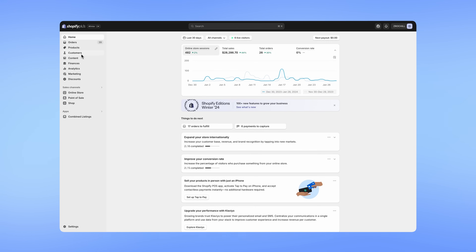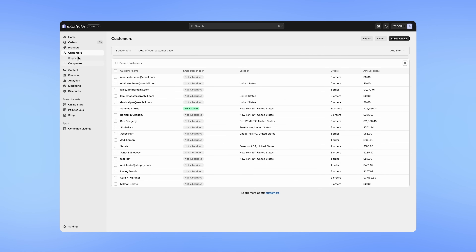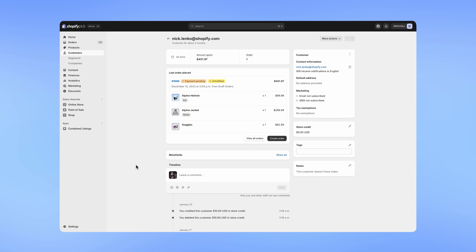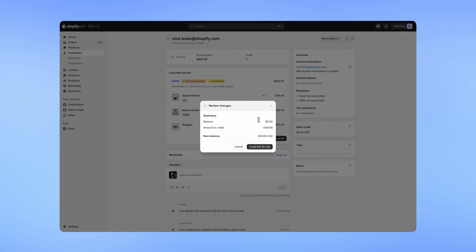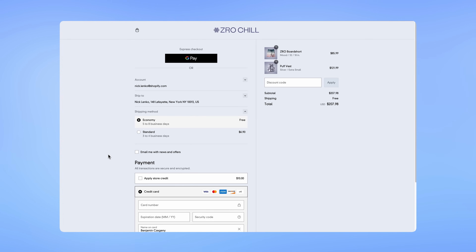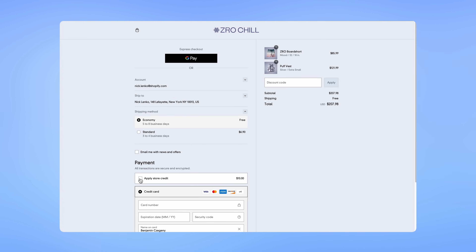For example, say a merchant was offering free shipping for orders of $75 or more for a limited time, but the item a valuable customer wanted was out of stock. As a goodwill gesture, the merchant could issue $10 in store credit, which the customer can use to pay for that item at checkout when it's back in stock.